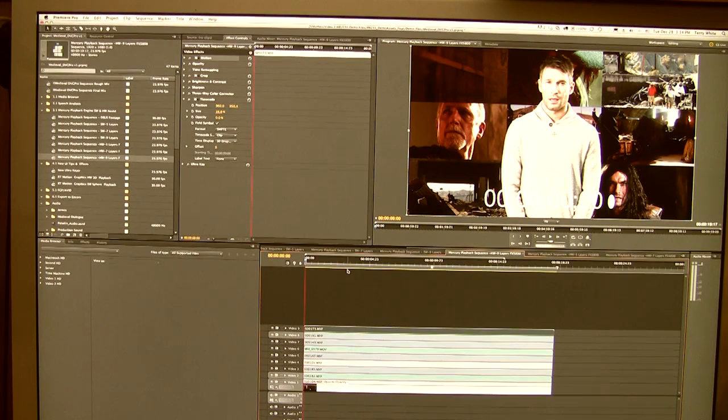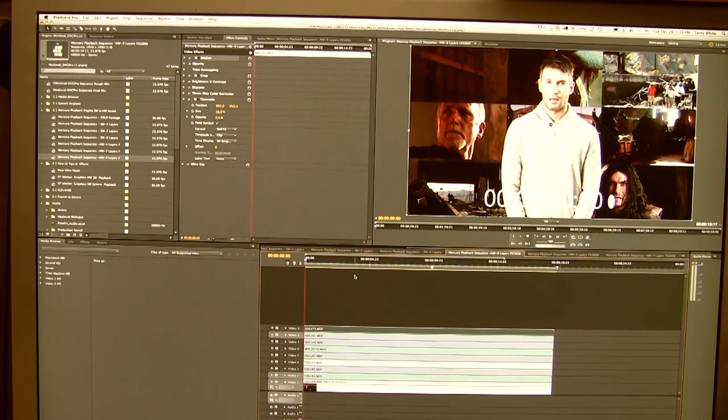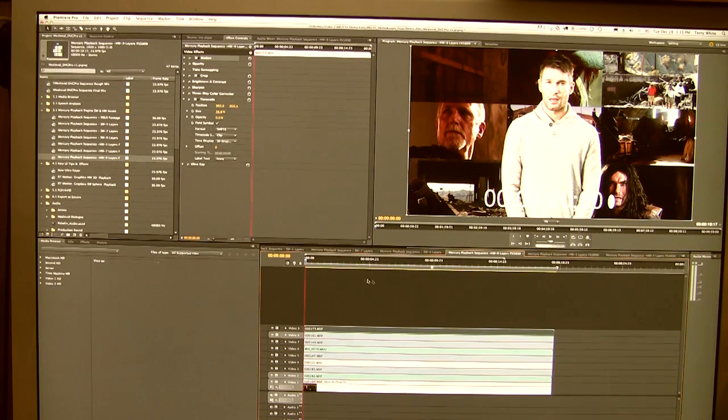Notice my red line went yellow, which means, hey, you may be able to play this back. You might not have to render it.